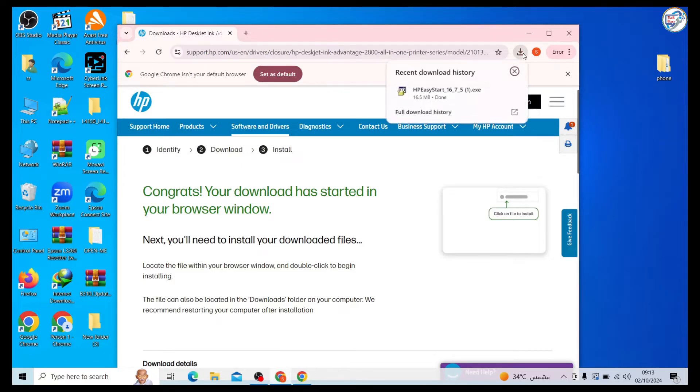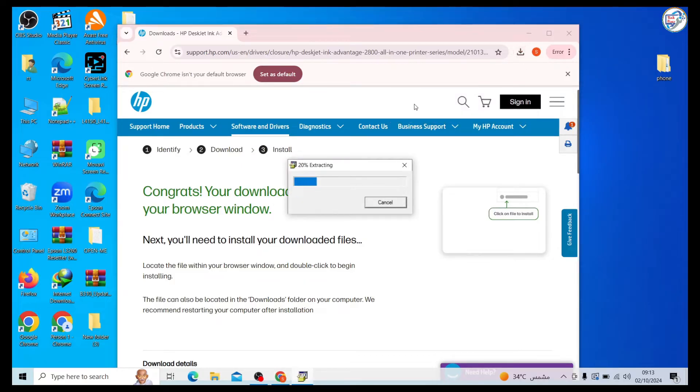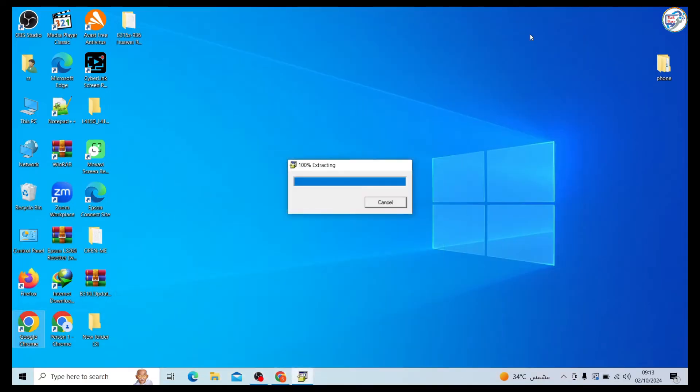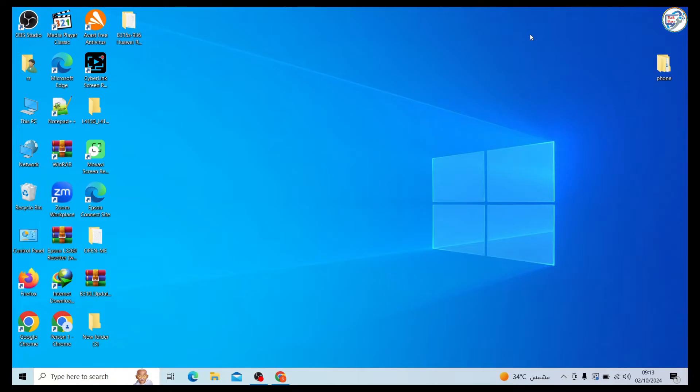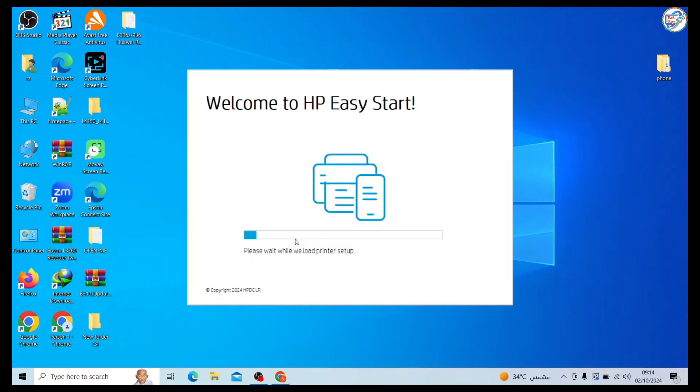Once the download is complete, run the downloaded driver installer. Follow the on-screen instructions to complete the installation process.